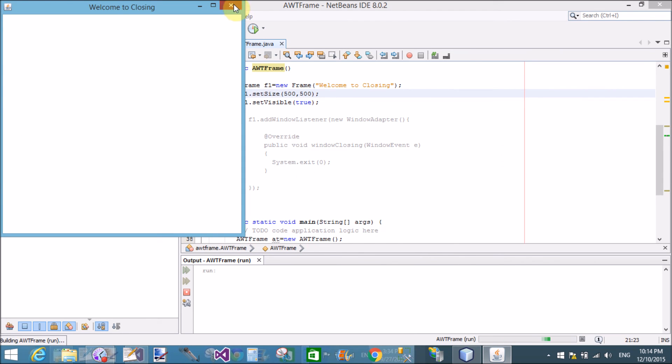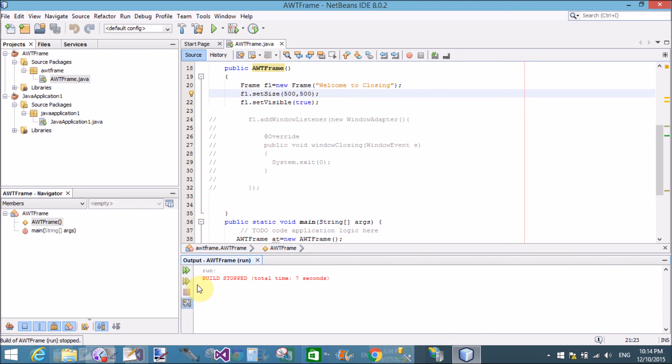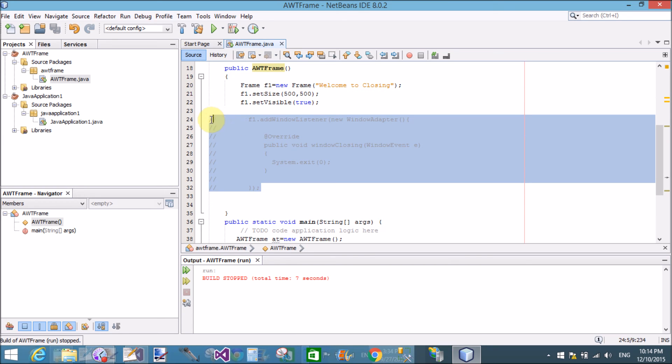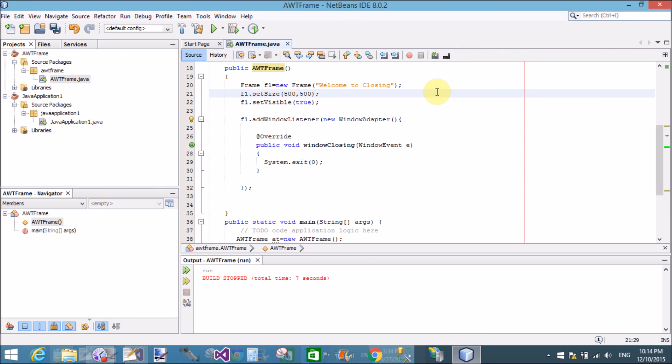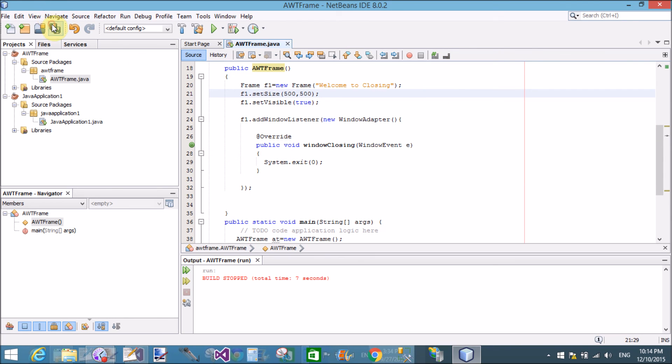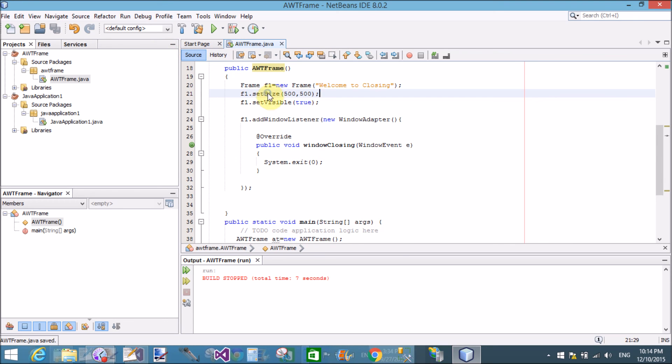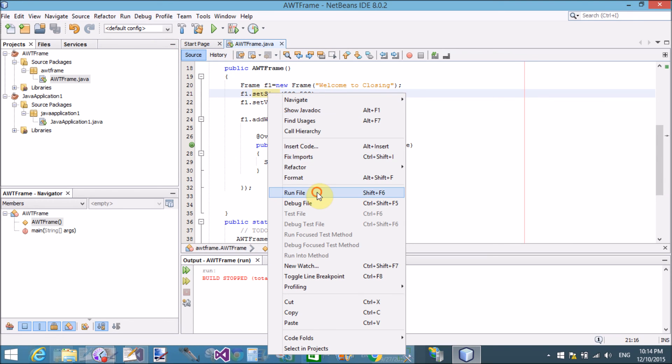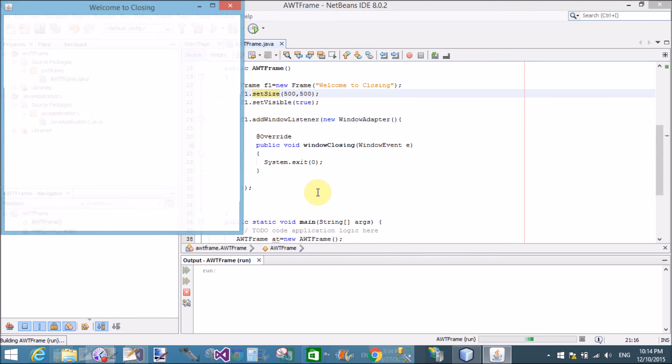Now run the file and close by using close button. It's not closing, so close forcefully by stop debugging. Now again, uncommenting this code and run it again. Thank you very much for watching this video tutorials. Please keep watching my all video tutorials. Thank you very much.